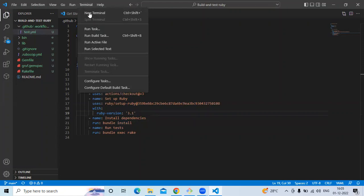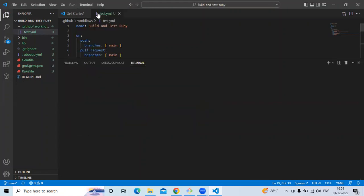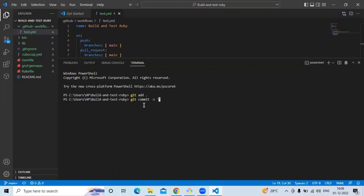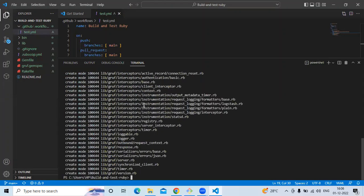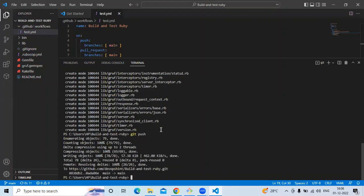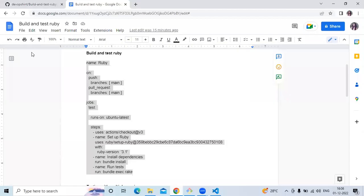Now let's push this code into our repository. Let's open a new terminal and enter the commands. The first command is: git add dot. Then: git commit with a commit message 'files'. Then the last command: git push. It's done.